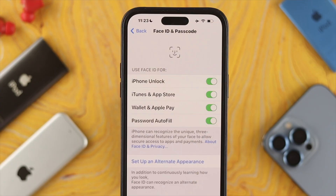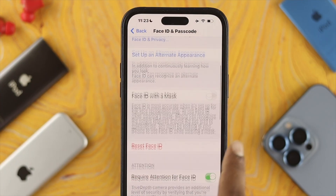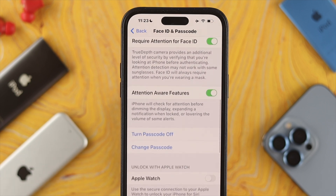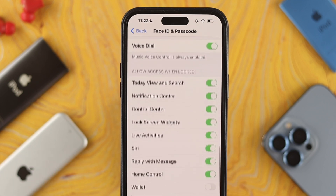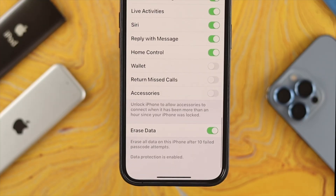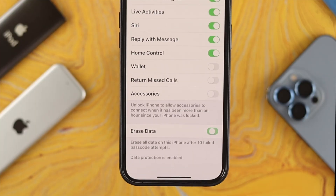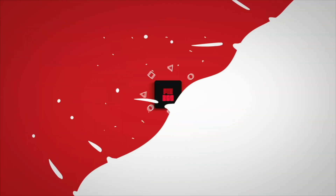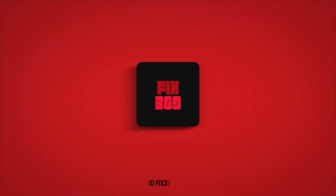And that's how you can turn off the Erase Data feature on your iPhone. Hope you find this useful. If so, leave a like and subscribe to the channel. Thanks for watching — peace out.